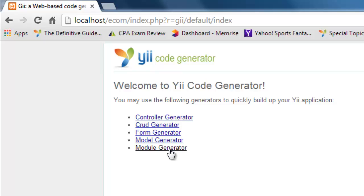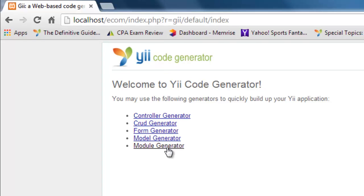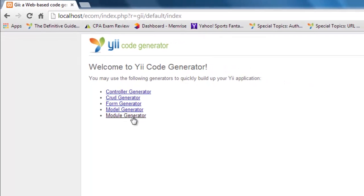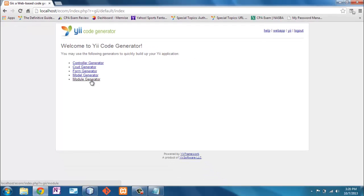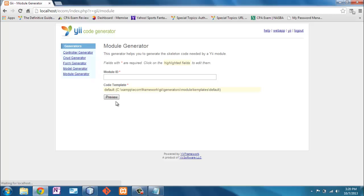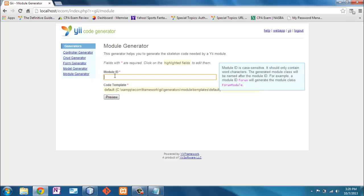Now a module is like a site within a site. So imagine that you have a website that's e-commerce and you want to have the back end which is your administration module, which is going to look completely different. So we're going to do that module right here. We're going to call that administration.